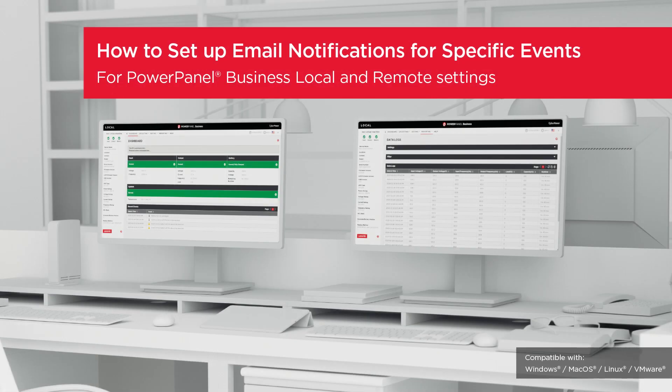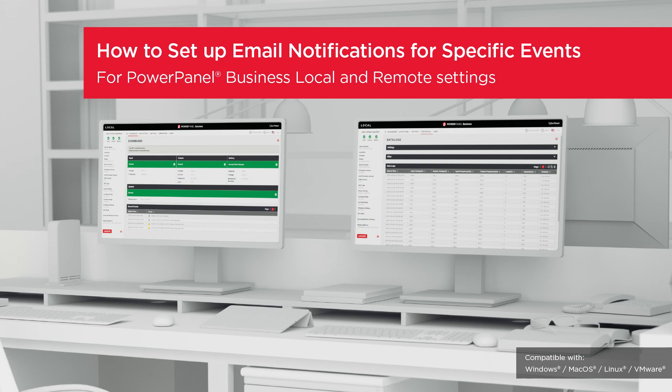Welcome to the PowerPanel Business Local and Remote Setting Tutorial. In this video, you will learn how to set up the email notifications in response to specific events.